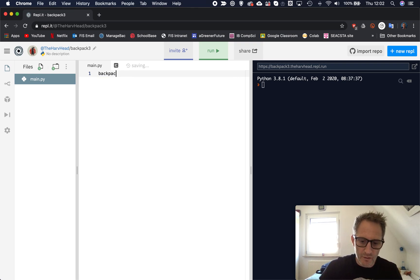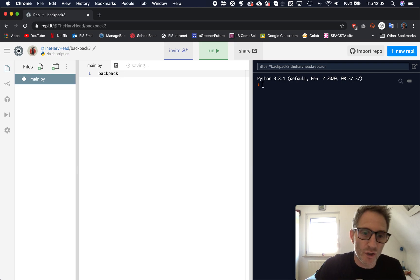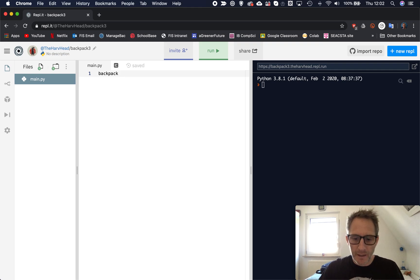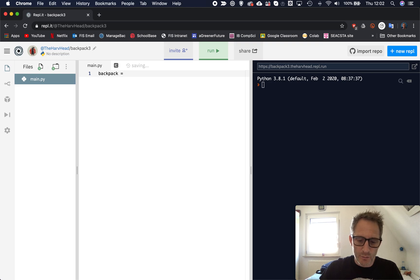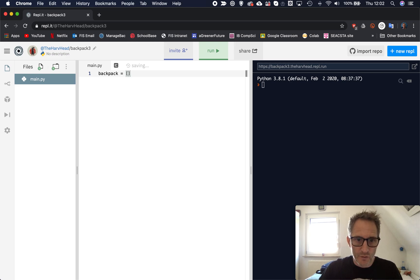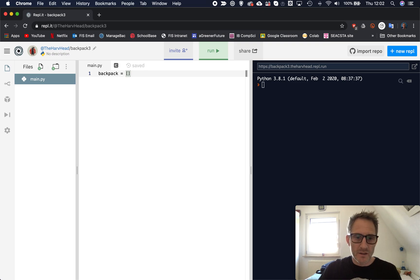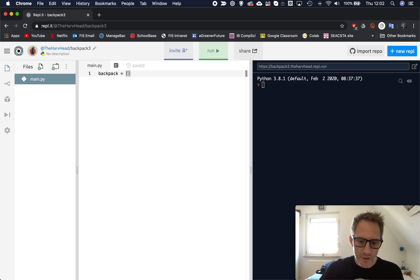Just like making any variable, we have a name here, so I'm going to call mine Backpack, but I could call it anything. I could call it Inventory, I could call it Rucksack, I could call it Bag, it doesn't matter. And as usual when we're making variables, it's like an equal sign. But this time when we use lists, we don't use round brackets, we actually use square brackets, these things here.